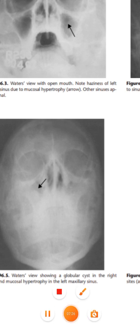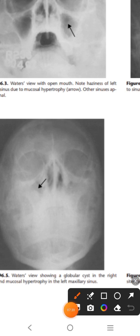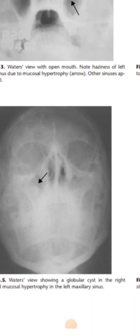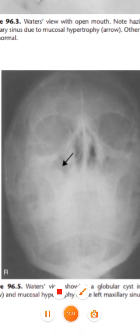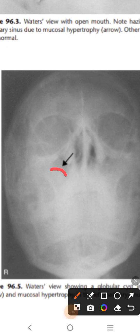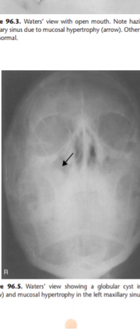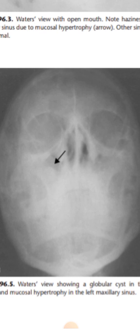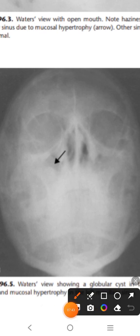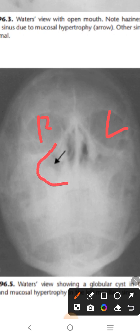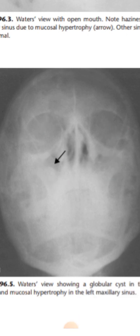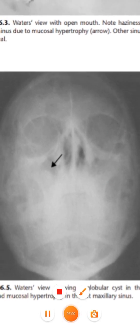Here is another Water's view - not very clear but you can see a dome-shaped structure, which is mainly a globular cyst. On the left maxillary sinus side, while not clearly visible, you can compare the outlining and appreciate some hypertrophy. So there is hypertrophy of the left maxillary sinus, which you can easily appreciate by comparing the two sides.